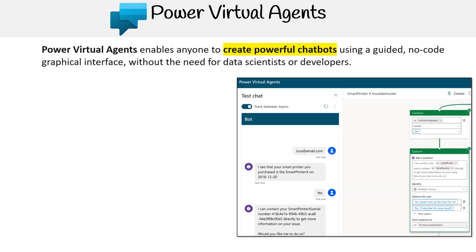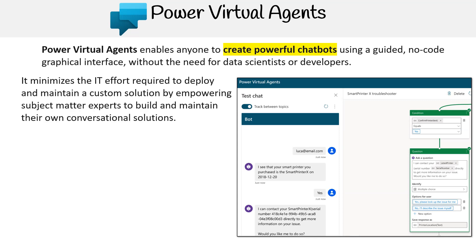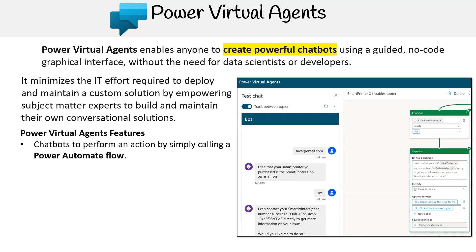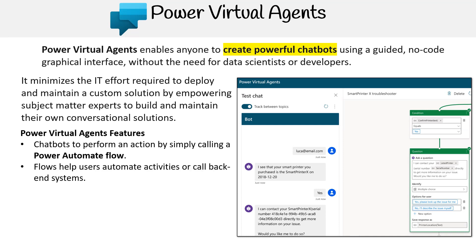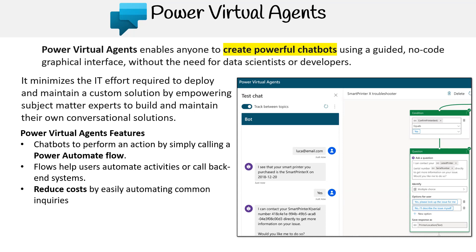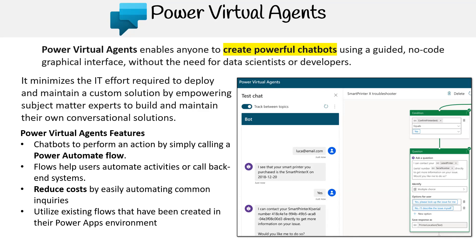Power Virtual Agents enables anyone to create powerful chatbots using a guided, no-code graphical interface without the need for data scientists or developers. It minimizes the IT effort required to deploy and maintain a custom solution by empowering subject matter experts to build and maintain their own conversational solutions. Some features include chatbots that perform an action by simply calling a Power Automate Flow, flows that help users automate activities or call back-end systems, reduce costs by easily automating common inquiries, utilize existing flows created in their Power Apps environment, and improve customer satisfaction.